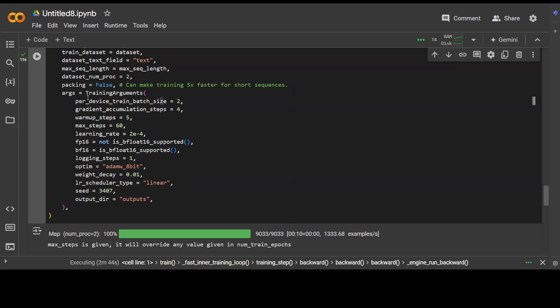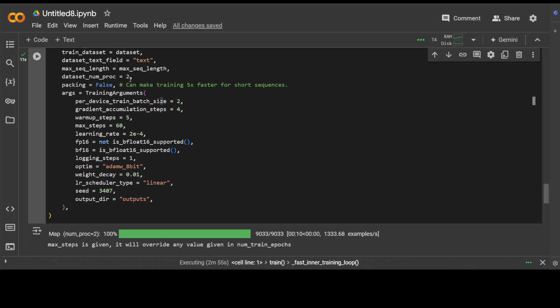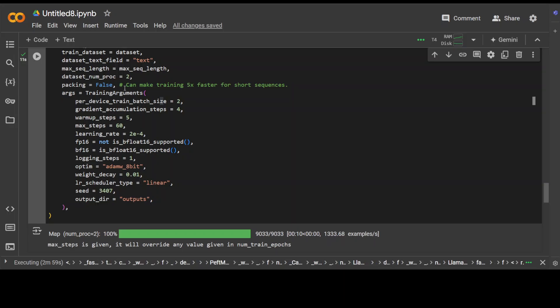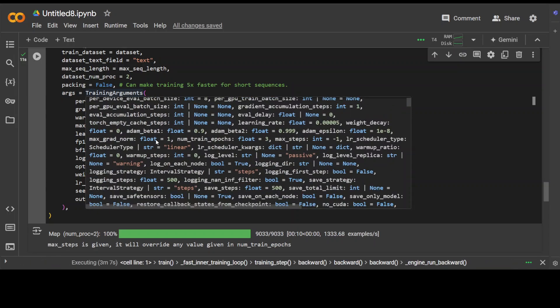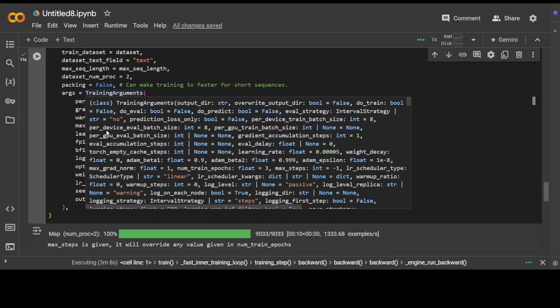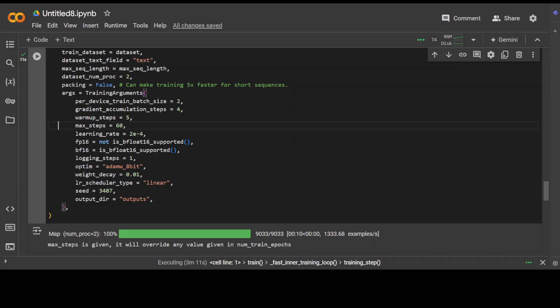And this is, we have training configuration where we have dataset num proc. This is a number of processes used to load and preprocess data in parallel, which can speed up training. Then we have packing false, which means whether to pack sequences of varying lengths into a single batch for faster training, which can be beneficial for shorter sequences. And then these are all the training arguments here. So these are all the training arguments. So first one, per device train batch size, this is the number of input sequences processed together as a single batch on each device, which affects memory usage and training speed.